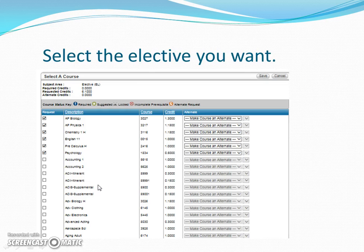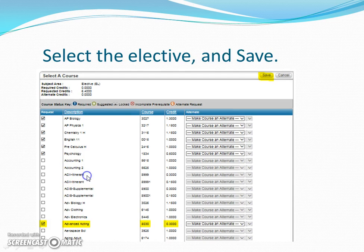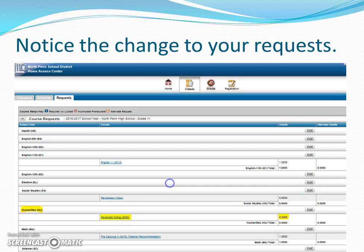You'll get to this editing box where you can uncheck a box or add a selection. In this case, we're not unchecking anything — we're just adding an elective by checking the box. Make sure it's the right course. Pay attention to the credits, because you cannot go over 6.9 credits and you can't be under 6.2 credits — you've got to be somewhere in that window. Once you make your selection, click Save. Notice the change: we now have Advanced Acting, which is 0.3 credits. Remember, electives won't be pre-populated for you; only your core courses will be.